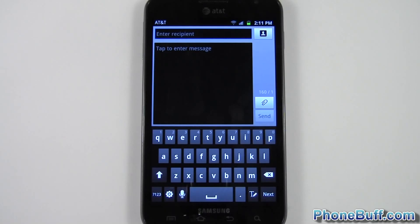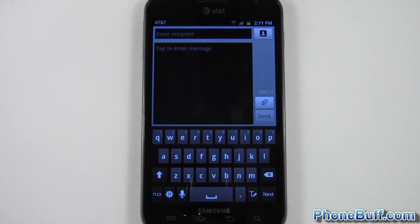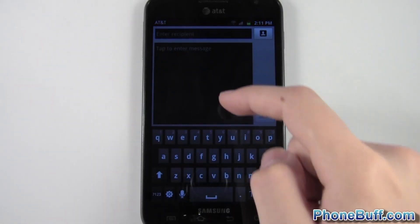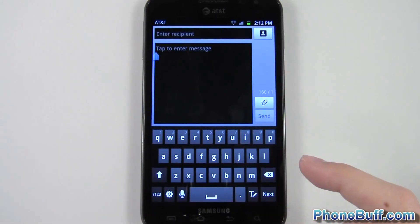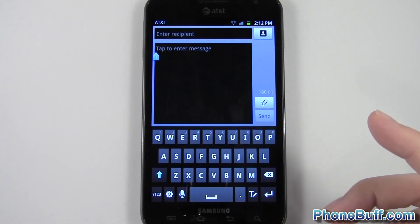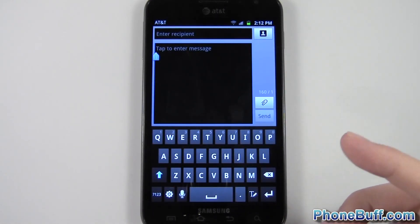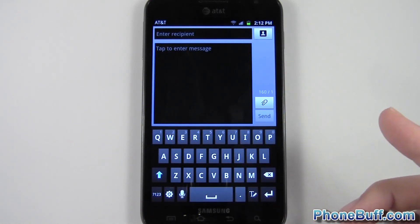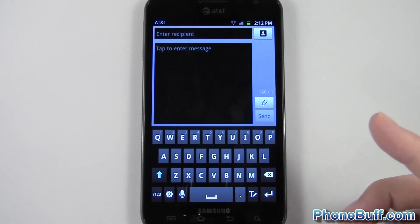What's up guys, David here from phonebuff.com, and in this video I'm going to show you how to text Google to get certain answers for your questions, such as your weather, showtimes, etc.